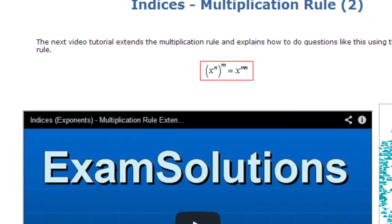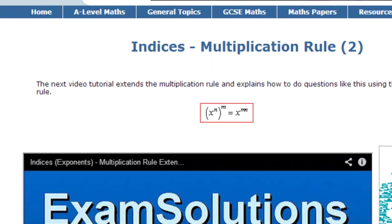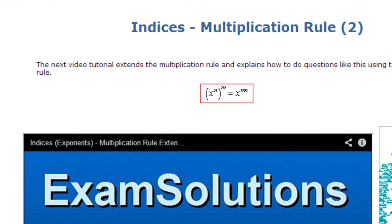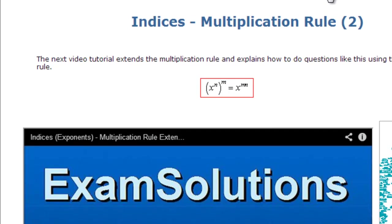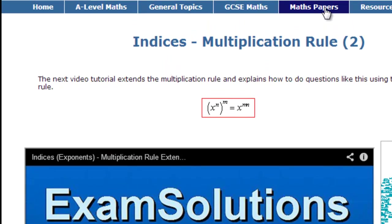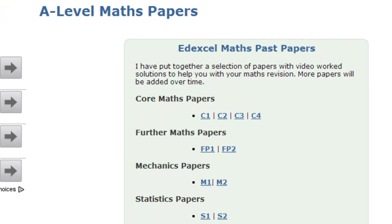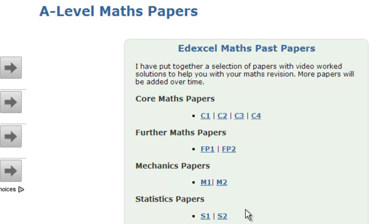Now what else have we got here for you? After a while you might want to have a look at some past papers. If we click on that tab it will take you to a list of past papers, so you get plenty of practice on any of your modules, with past papers and worked solutions.